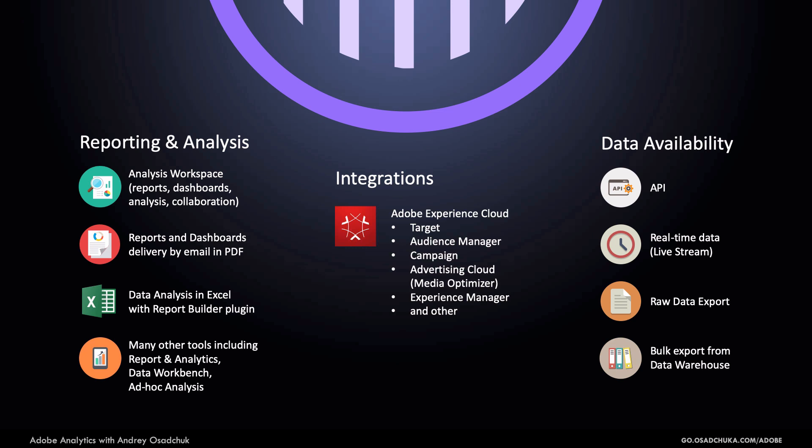which may involve the platform like Audience Manager, Target, Campaign, Advertising Cloud, formerly Media Optimizer.